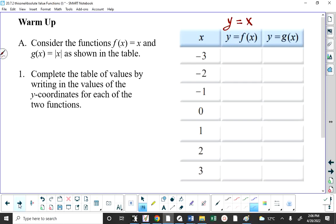The second function is g of x equals the absolute value of x. So the second function is y equals g of x — not f of x, because we're using f of x for the first. Since g of x is the absolute value of x, the second function is y equals the absolute value of x. Function notation can seem like we're going around in circles, but as you get to further content in this course and in Math 30-1, you'll see the need for it.